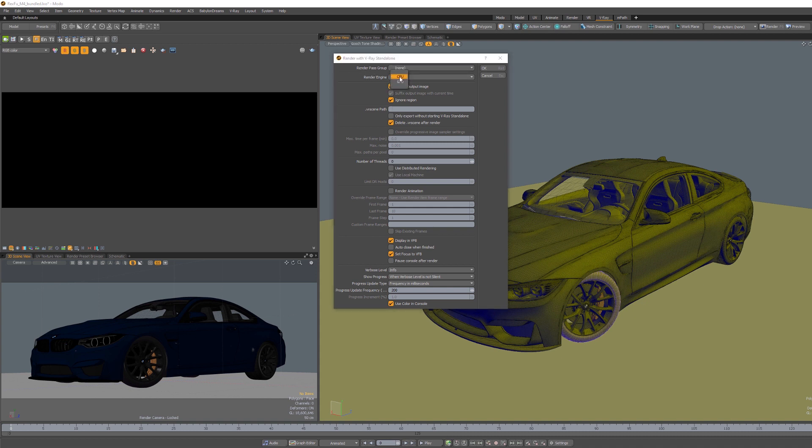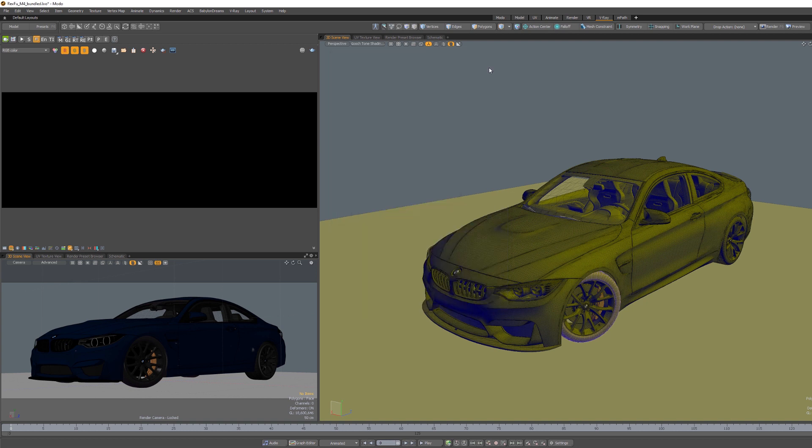You can define a frame range. If you have additional nodes, you can select use distributed rendering. Beside that you can leave usually everything by default here and just click OK.